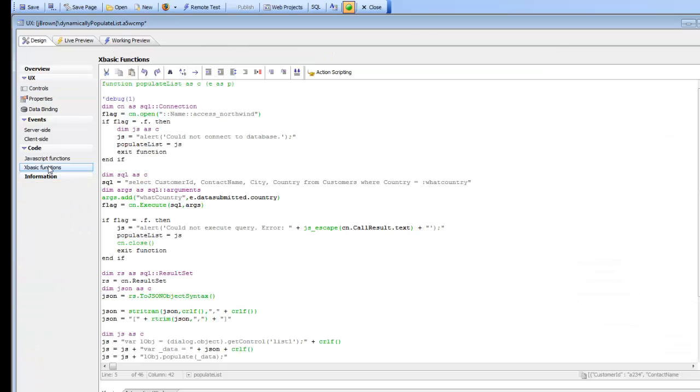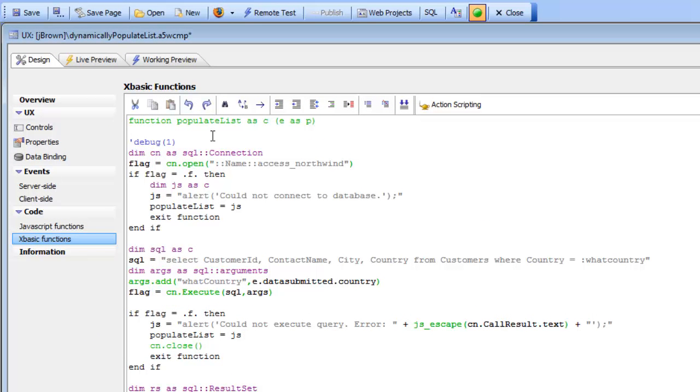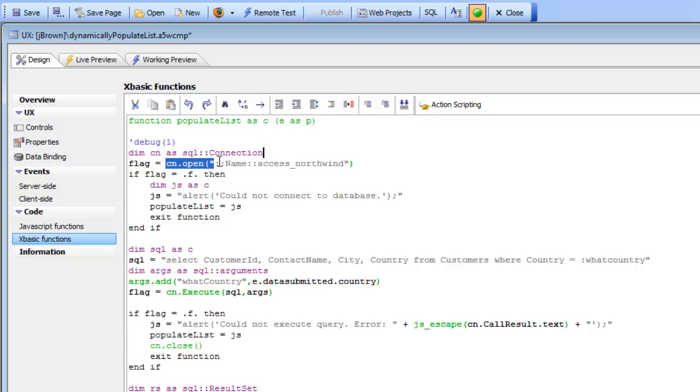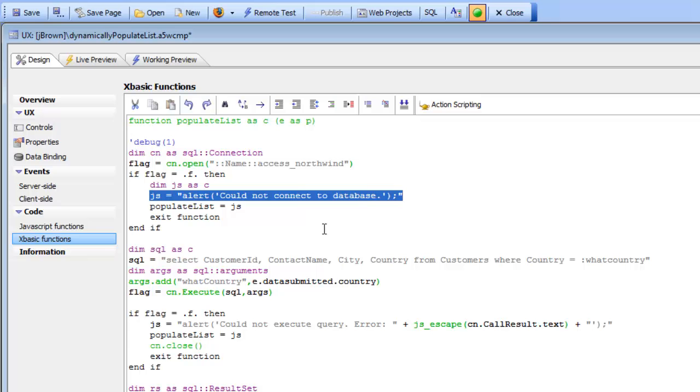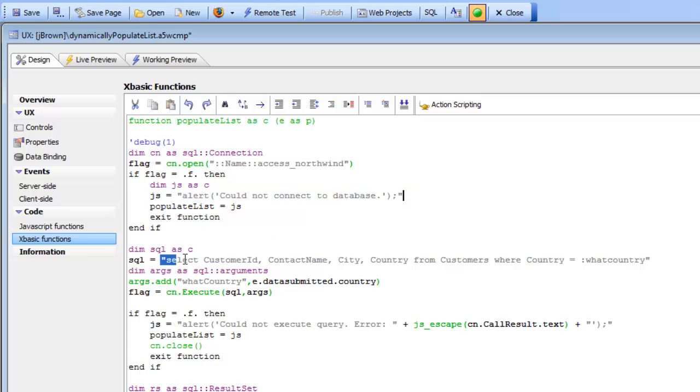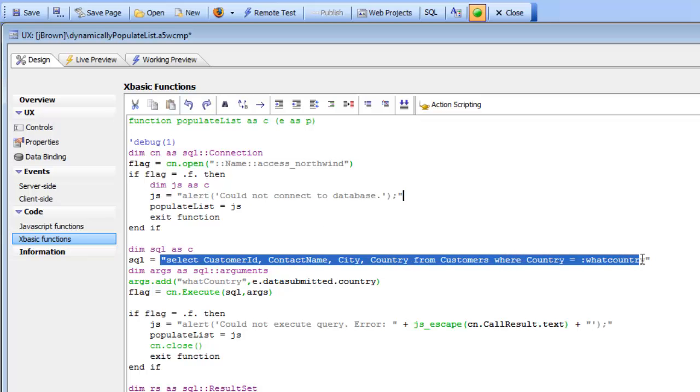Here in our XBasic functions is populate list. You can see what we're doing in the populate list function is getting a SQL connection object, then opening the connection using the Northwind sample database. If we get an error when we open the connection, we send back an alert saying that we couldn't open up the connection.